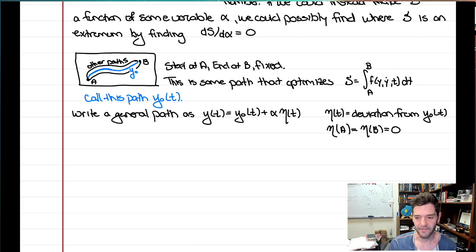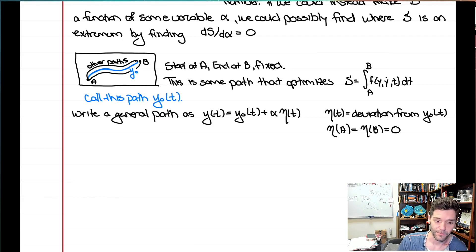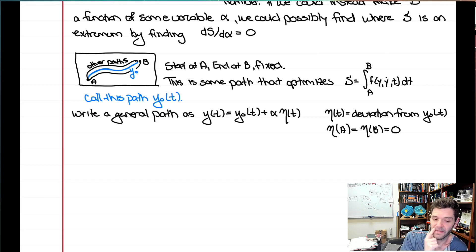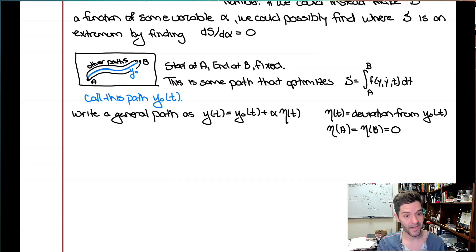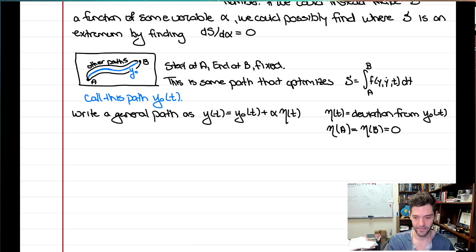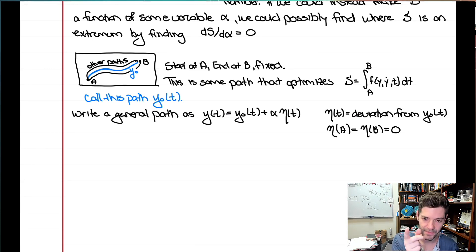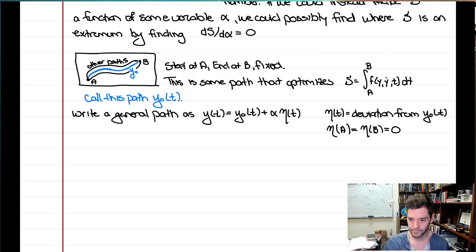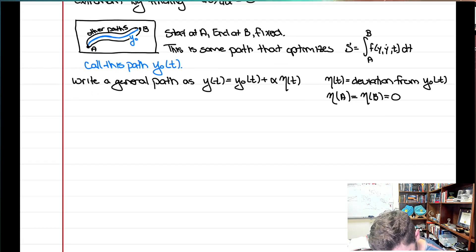The deviation η can do something crazy in between the endpoints, depending on what η is. Notice I've never said anything about what exactly η looks like — which is why this remains super general and can capture every possible path that starts at a and ends at b. Buried in there is the true path, and the goal is to see if we can pluck it out.